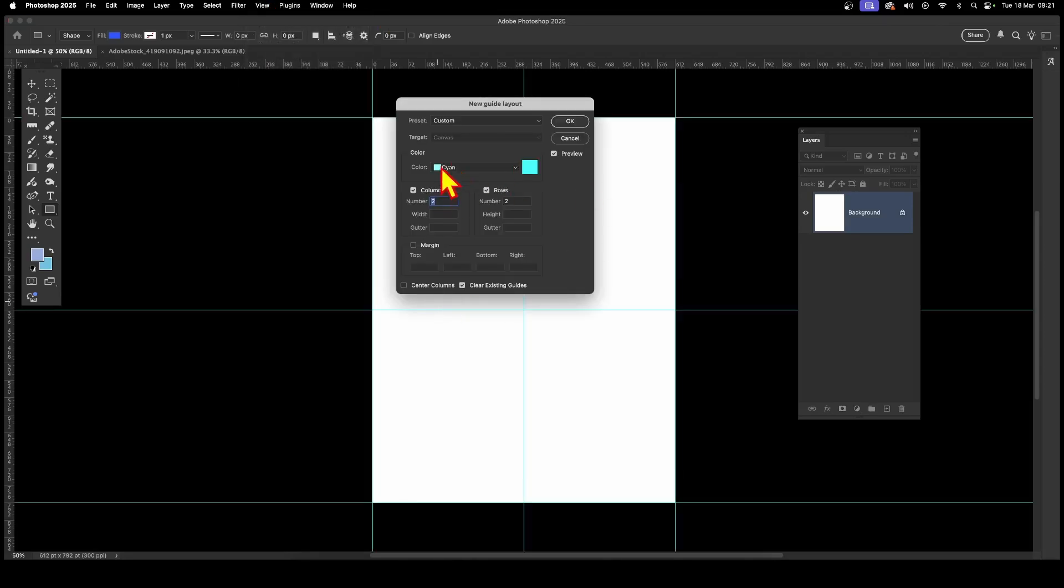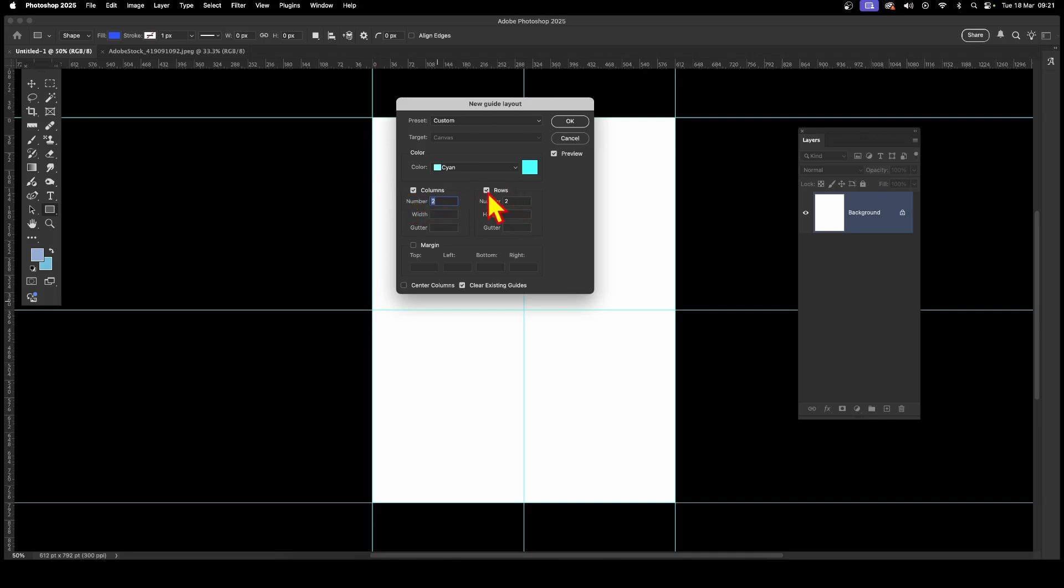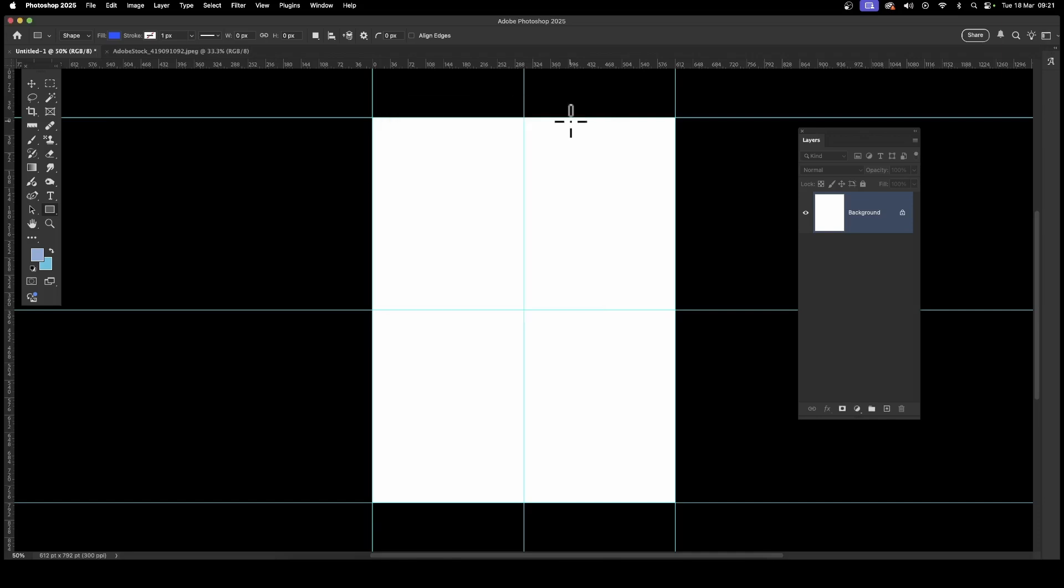In there, set the color, and also set the number of columns to 2, and the rows to 2 as well. Make certain they're both turned on, and then click OK. And there you have the center of the document.